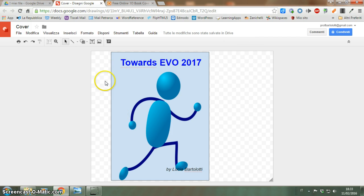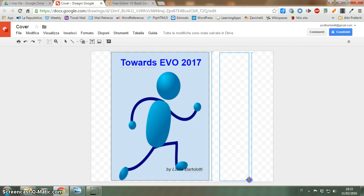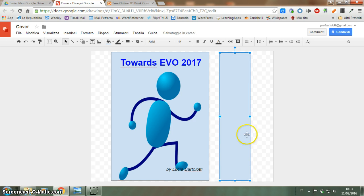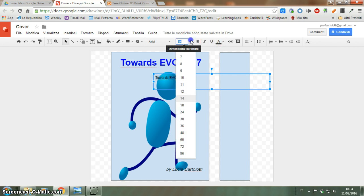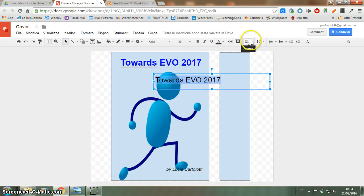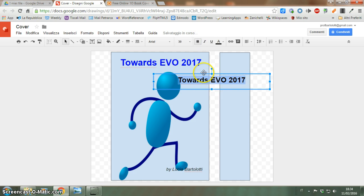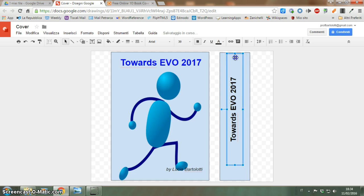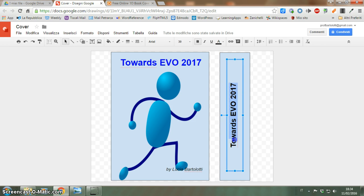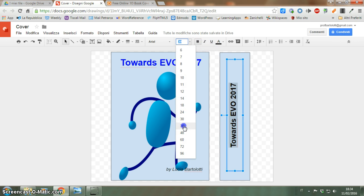And now I need a spine for my book. Again, a shape. I'll write something on it. Maybe a bit larger — like this.